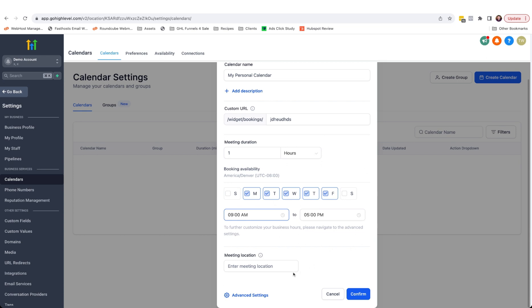Meeting location allows you to add a specific virtual or physical location to a meeting. For example, if you're holding webinars, you could enter a Zoom link in here and I'll show you where it is you need to connect your Zoom account in a moment. And with these details filled out, we can just click confirm.